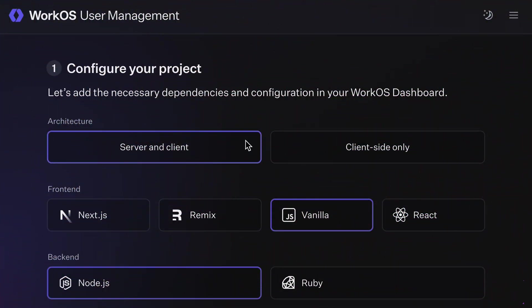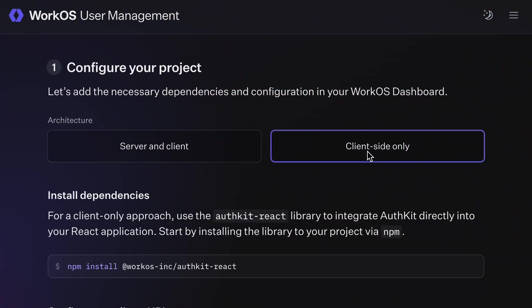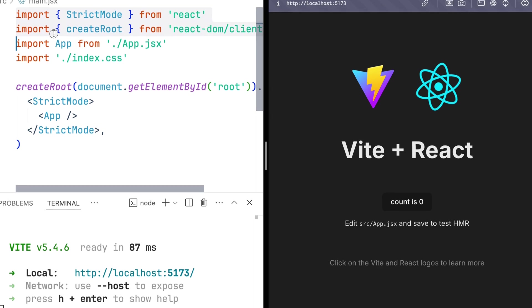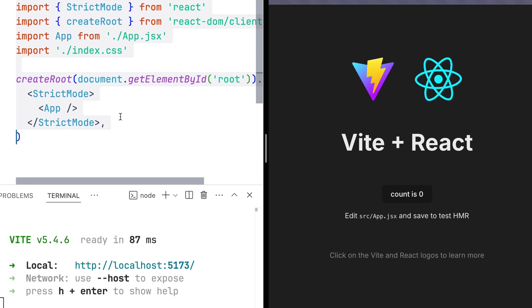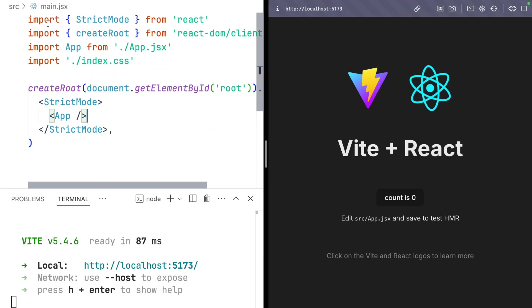AuthKit now has client-only sessions, which means that you can install them in your single-page React applications easier than ever. Let's get into it.